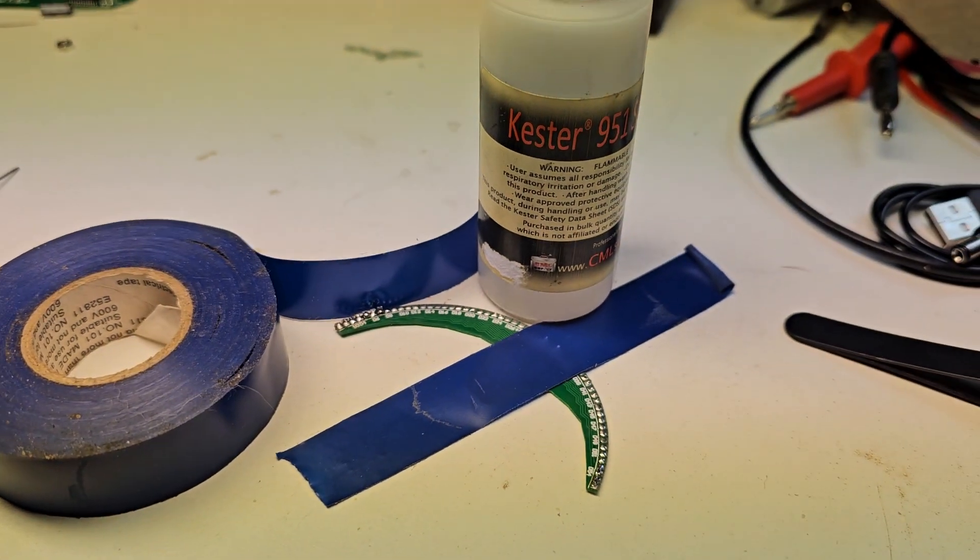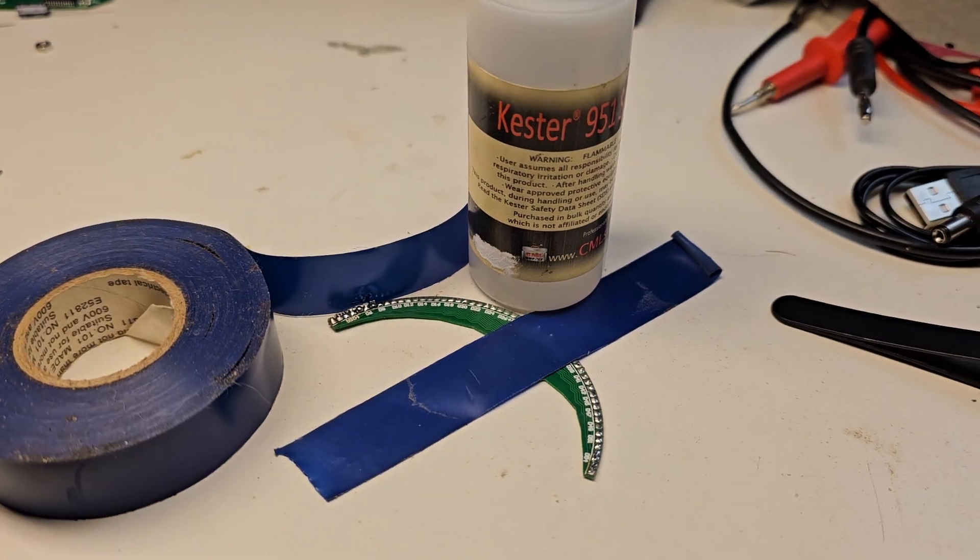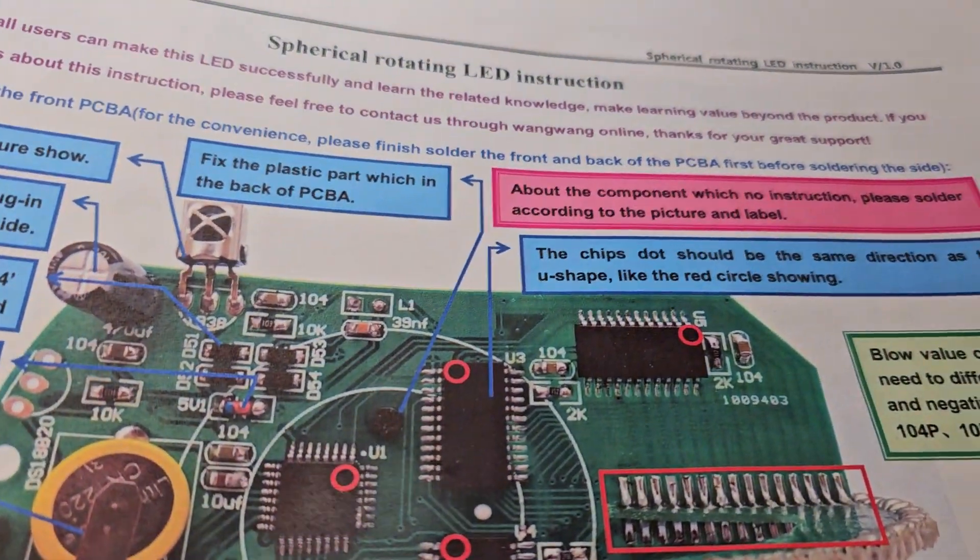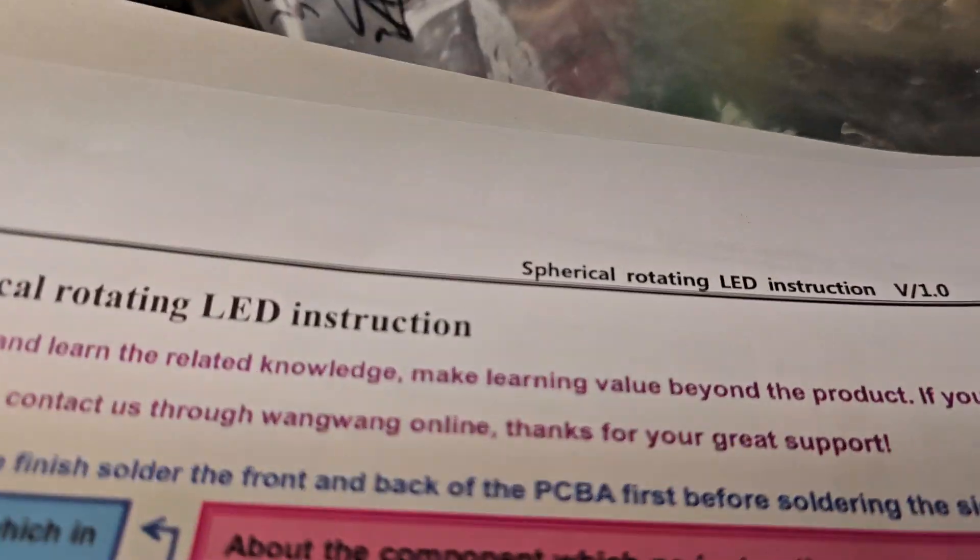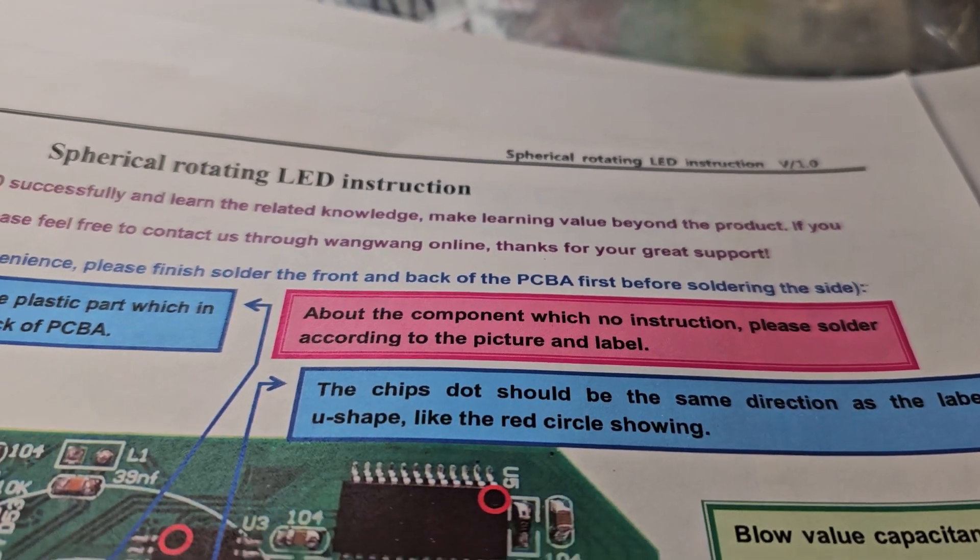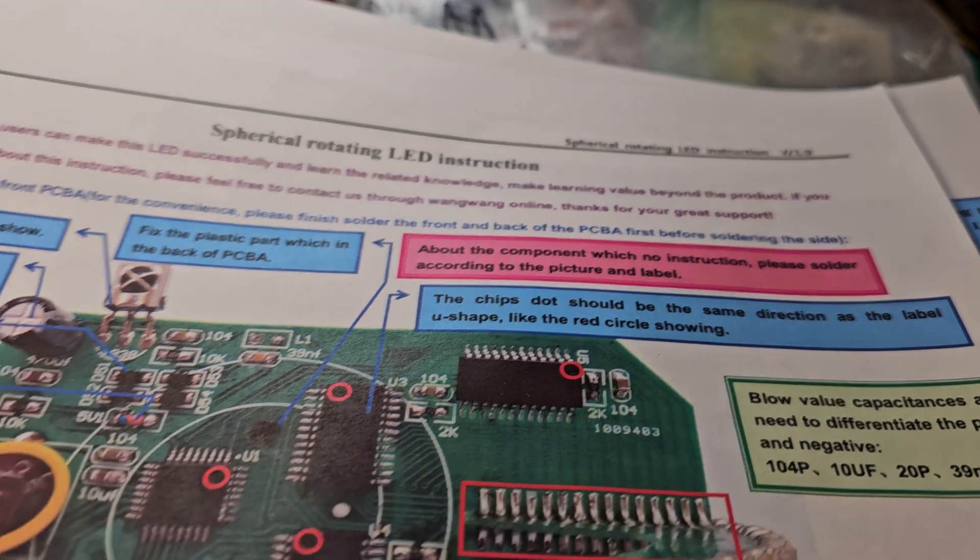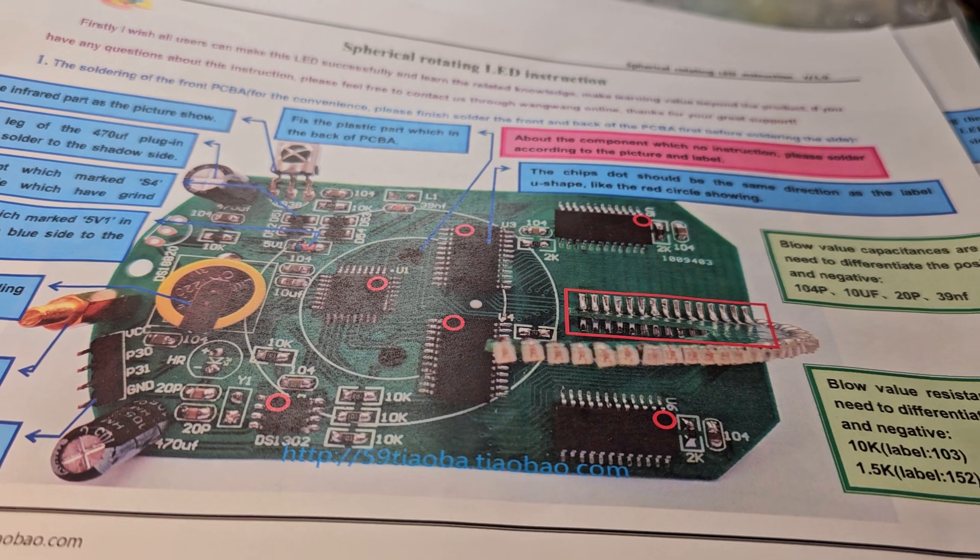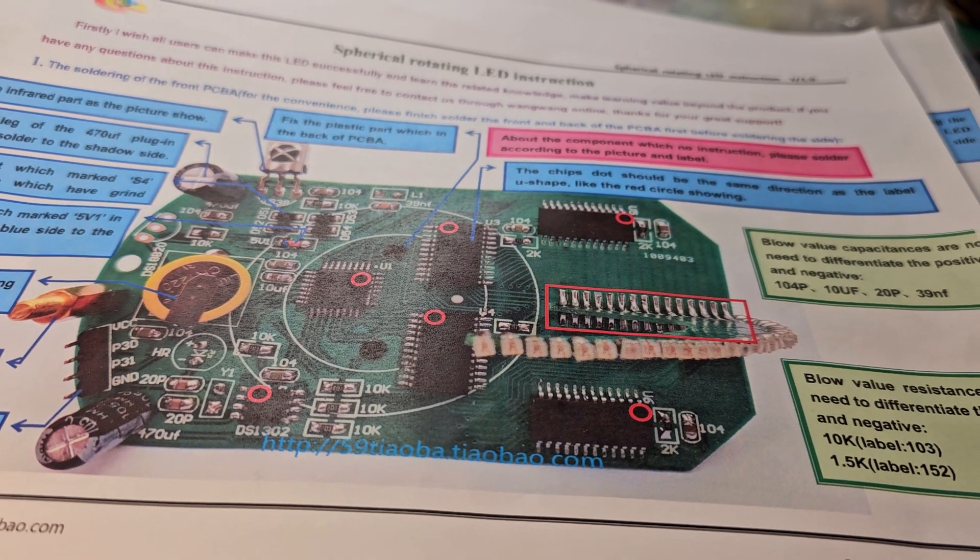All right, hope it helped, hope this thing helps somebody. This is for the spherical rotating LED version 1.0. Yep, all right, bye.